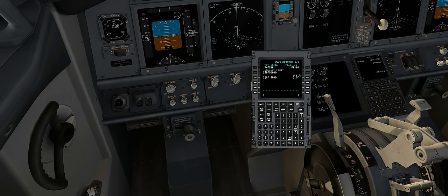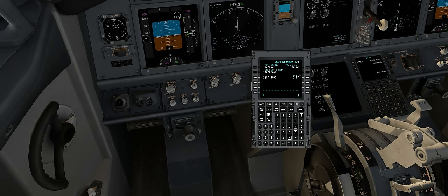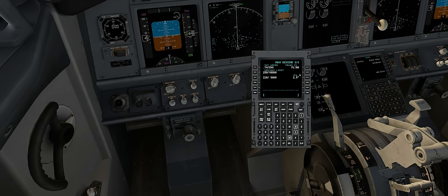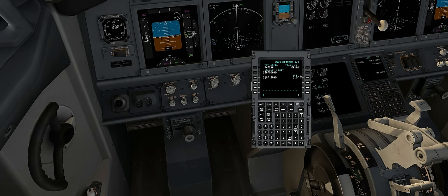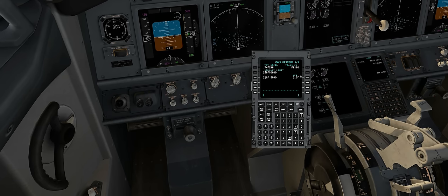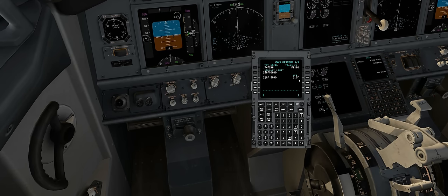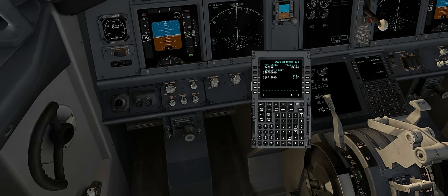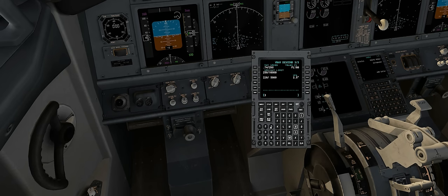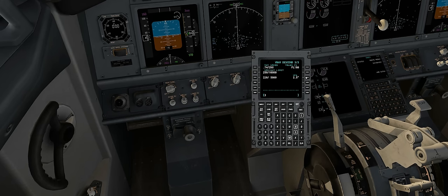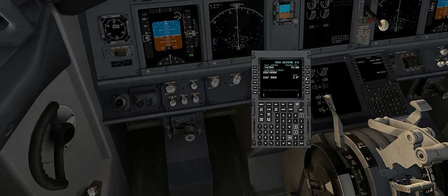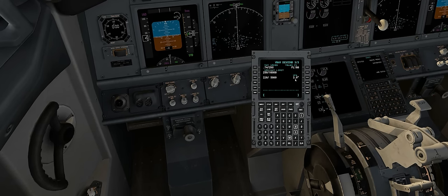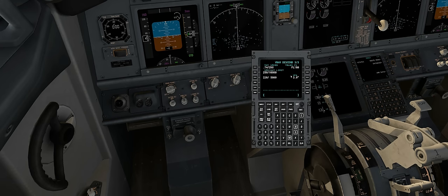If I want to land at a greater angle — say for the glide slope — I can type in 3 and select the VPA. So now instead of a 2.5 degree glide slope, I'll have a 3 degree glide slope.